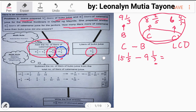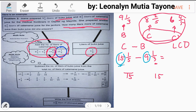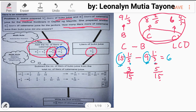Write 15 as the denominator for both fractions. For the whole numbers, 15 minus 9 equals 6. Now focus on the fractions. 15 divided by 5 equals 3; 3 times 1 equals 3. Next, 15 divided by 3 equals 5; 5 times 1 equals 5. In other words, one-fifth is the same as 3 over 15, and one-third is the same as 5 over 15.